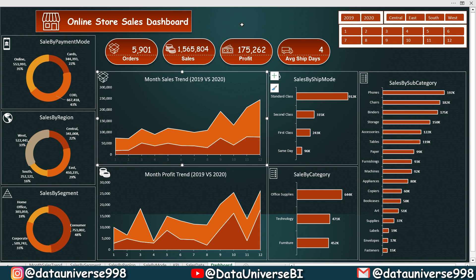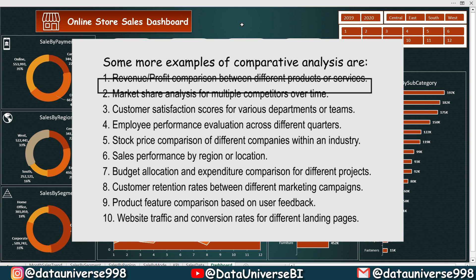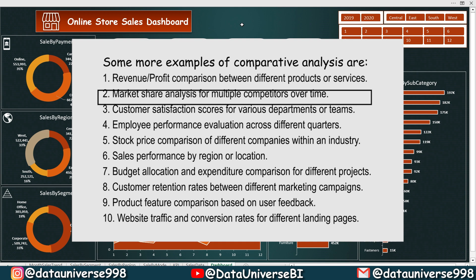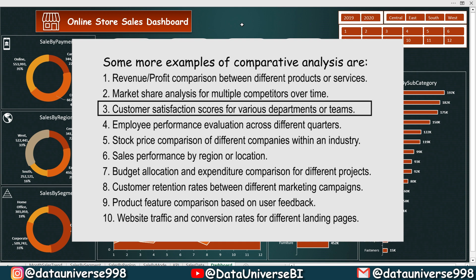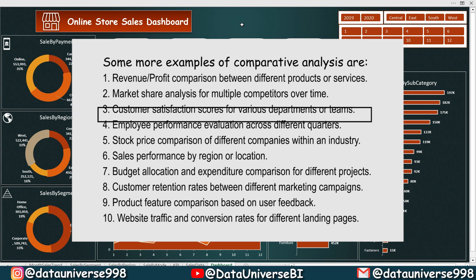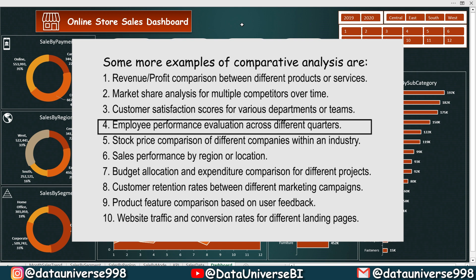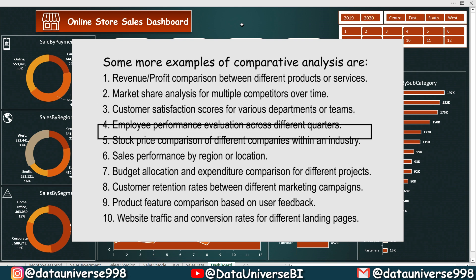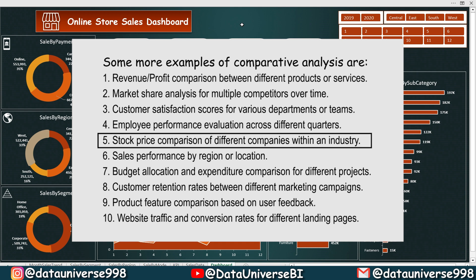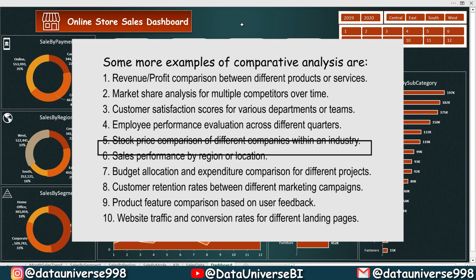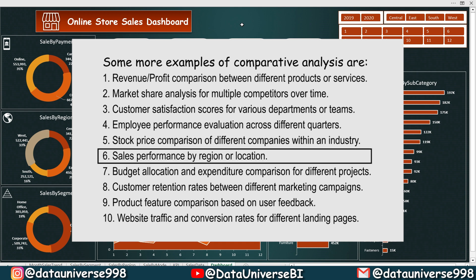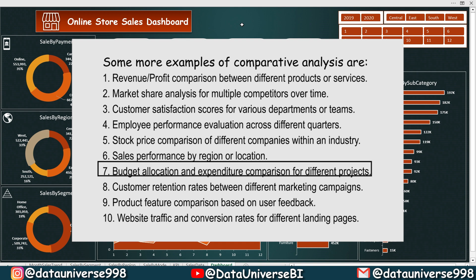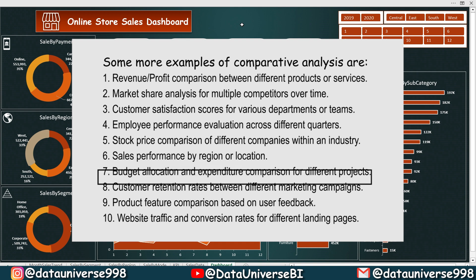Some more examples of comparative analysis are revenue and profit comparison between different products, market share analysis of multiple competitors over time, customer satisfaction scores for various departments or teams, employee performance evaluation across different quarters, stock price comparison of different companies within an industry.